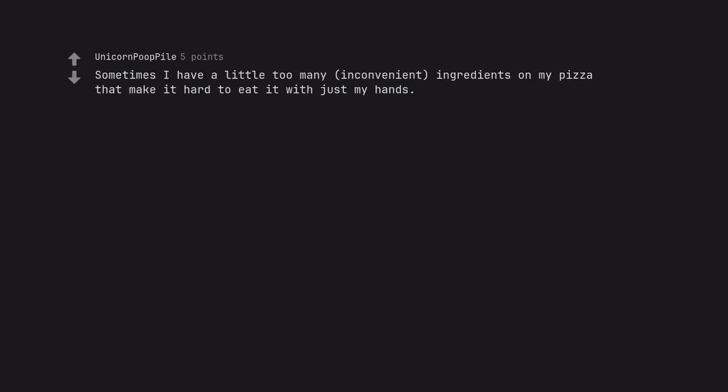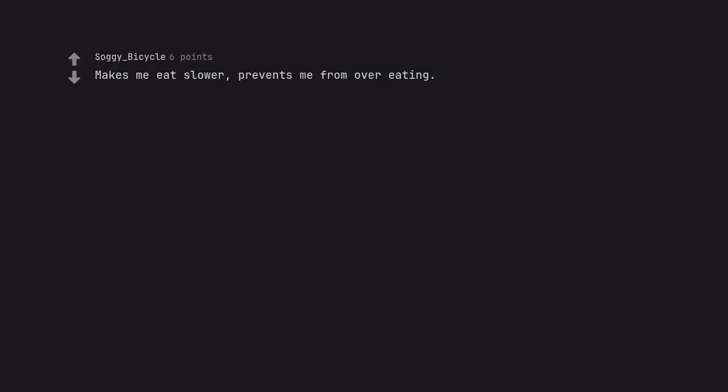Sometimes I have a little too many inconvenient ingredients on my pizza that make it hard to eat it with just my hands. Makes me eat slower, prevents me from overeating.